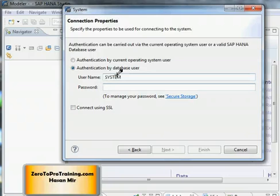In one of the previous videos we connected to the SAP HANA One database through the software called HDBSQL. This software is already there on the Linux environment. So that's what we use to connect to the database. And I showed you how to reset the password through that software. So if you have reset your password already enter the new password. Otherwise enter the default password which is manager.